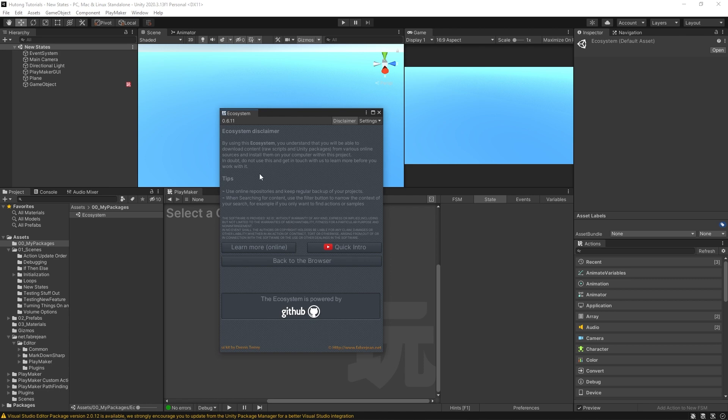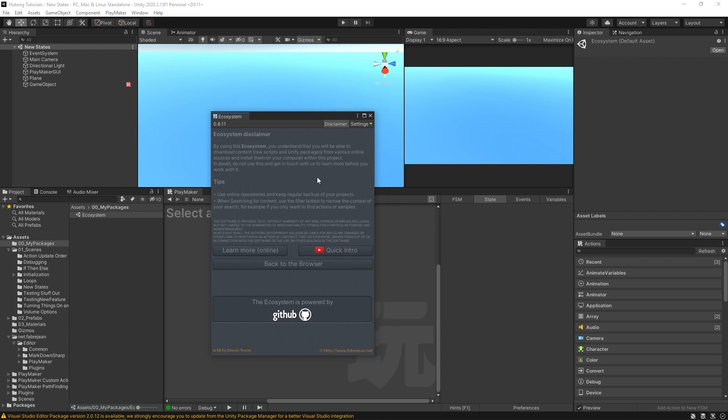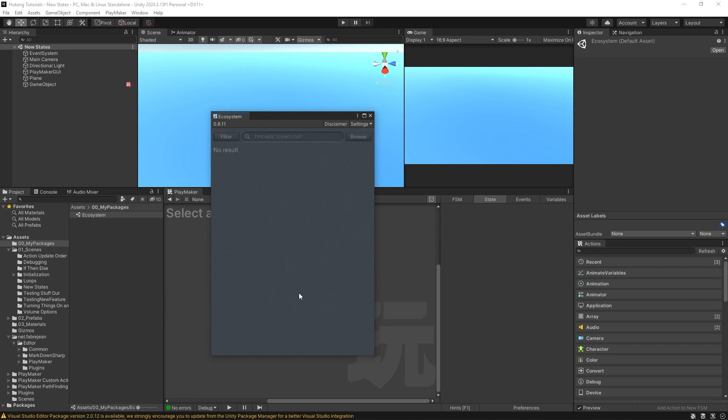That's because the Ecosystem, which is where all these awesome new custom actions are, are C# scripts hosted on GitHub, and the Ecosystem just pulls them from there and puts it into a nice convenient browser form that you can access from Unity.